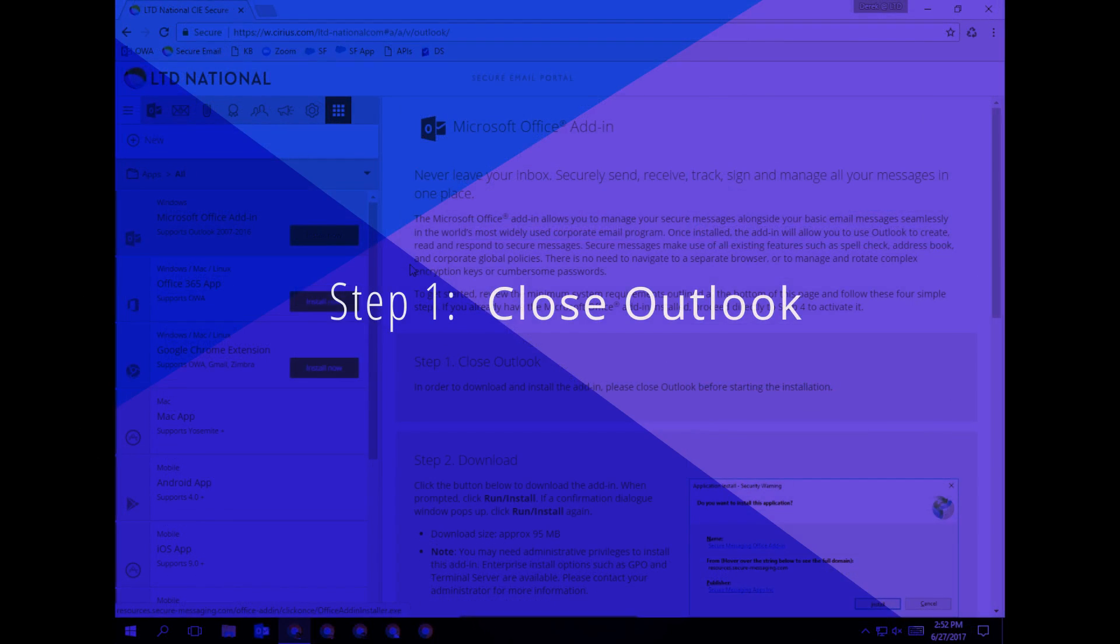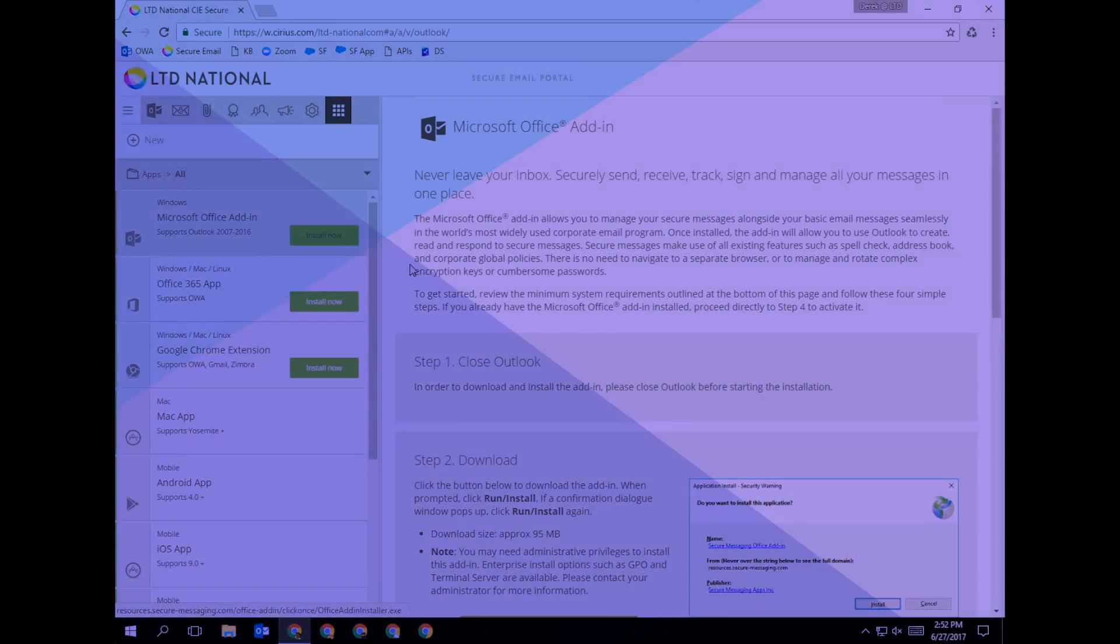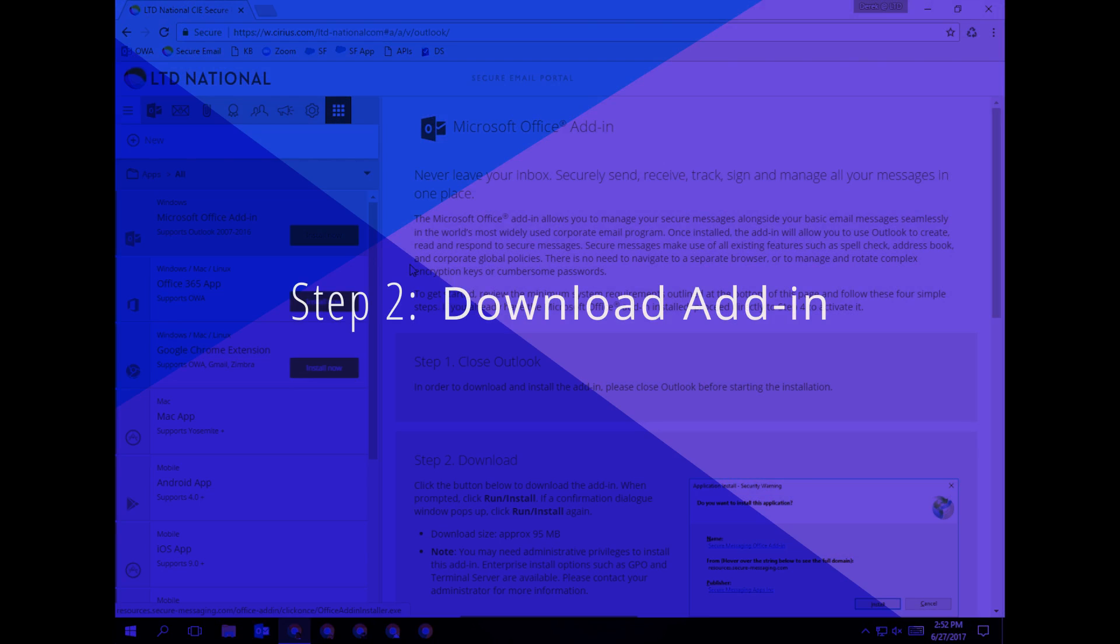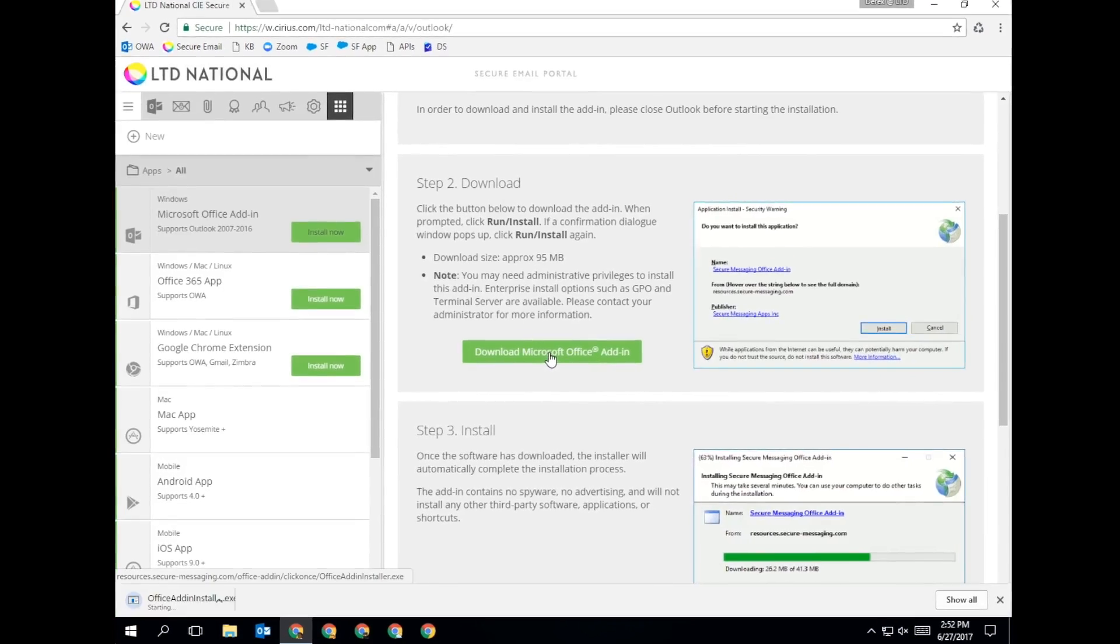Step 1. Make sure Outlook is closed. Step 2. Click on the Download button to begin downloading the secure email installer.